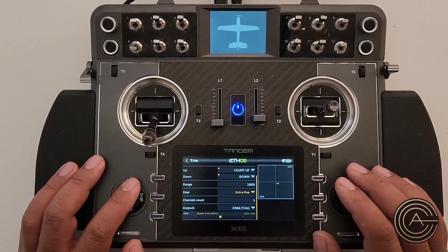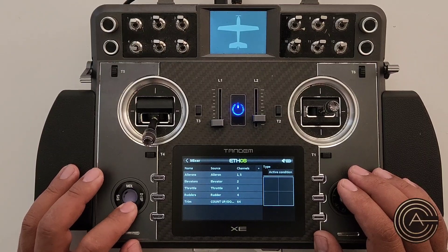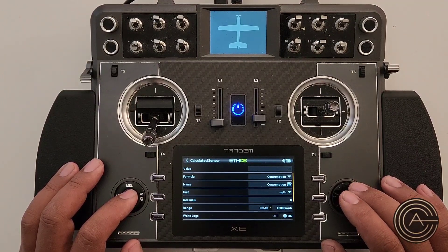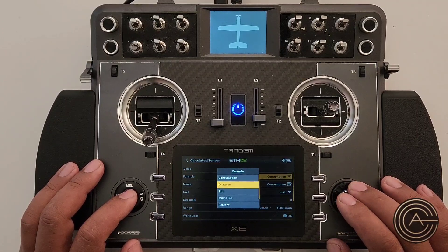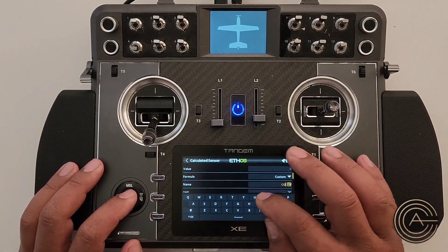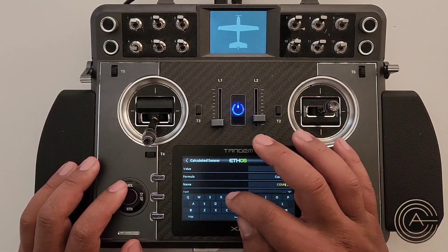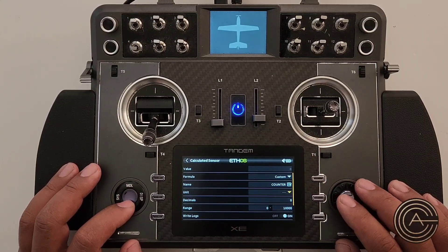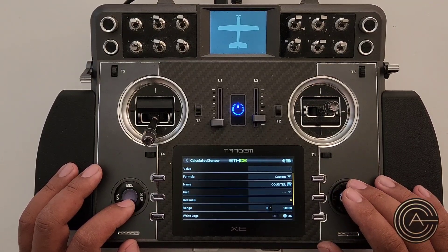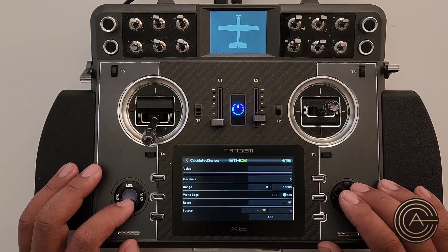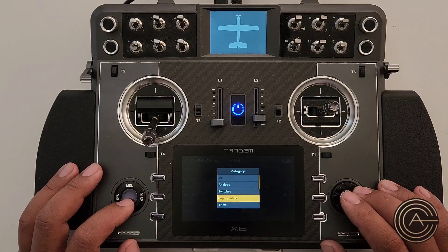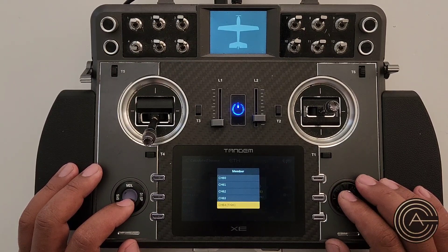Go to Telemetry and create a Calculated Sensor. Choose a custom formula. Name it 'Counter'. Set the unit to nothing, no decimal places, whole numbers only. For the source, instead of a telemetry input, select Channel — and choose Channel 64, the trim channel we created.